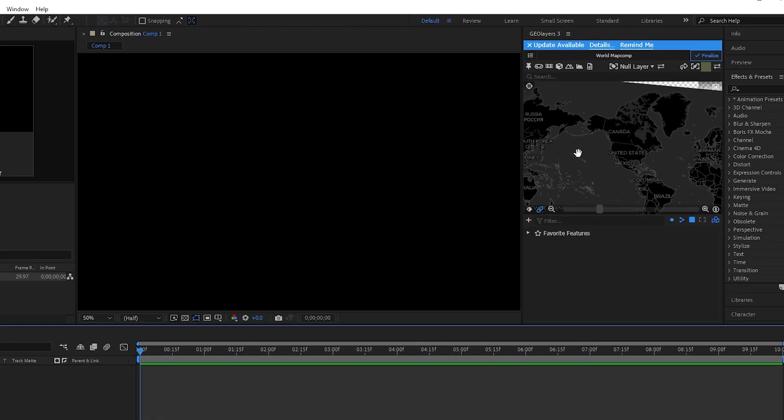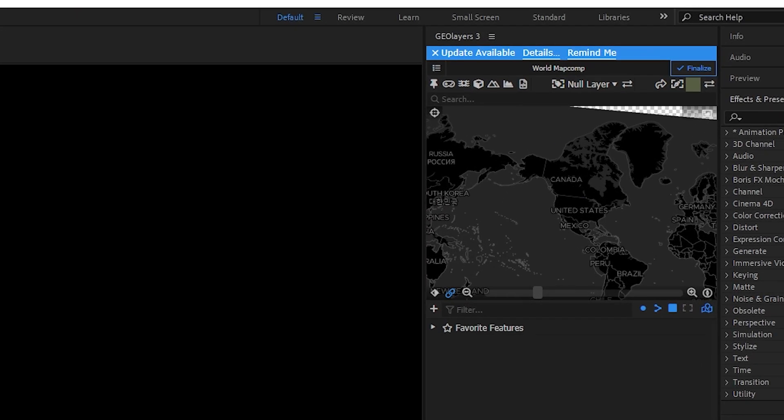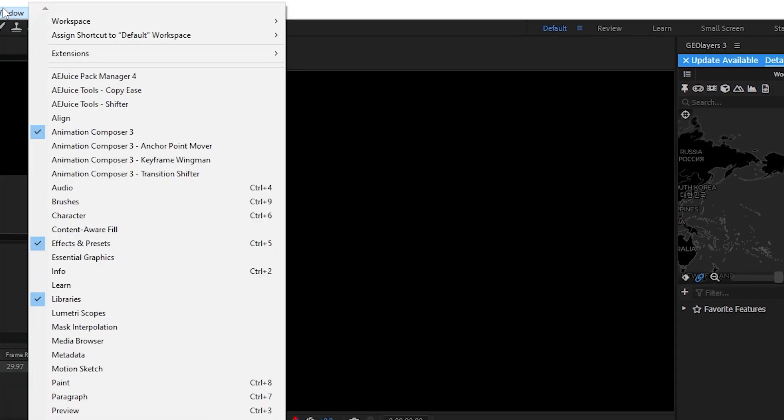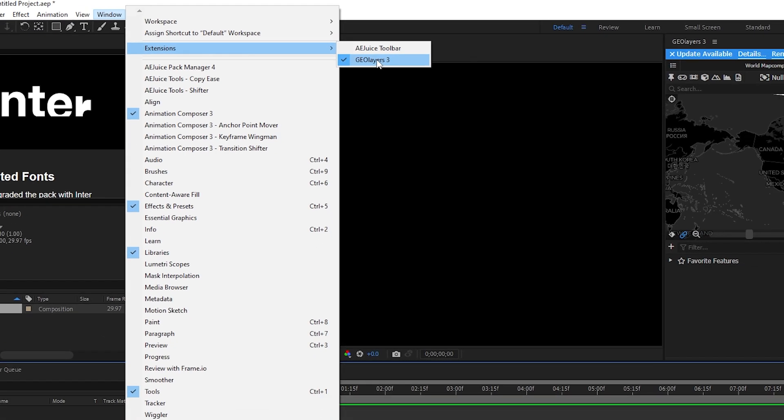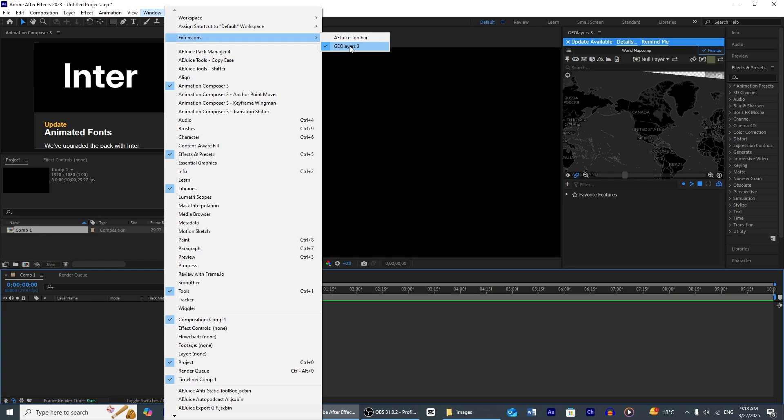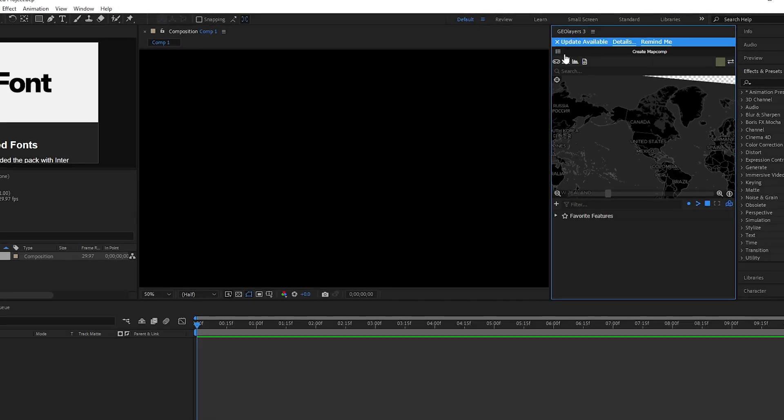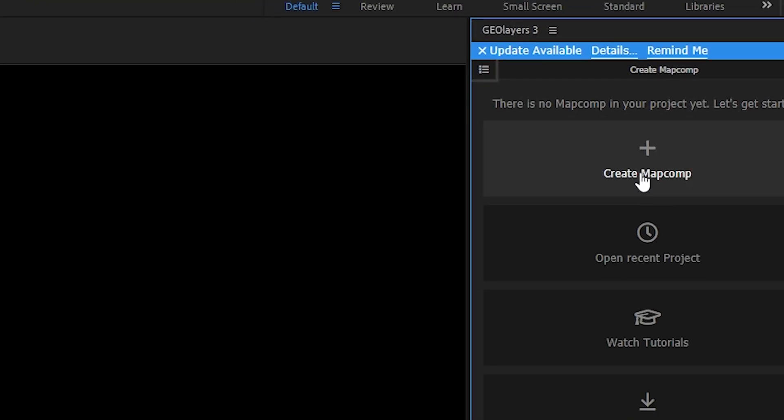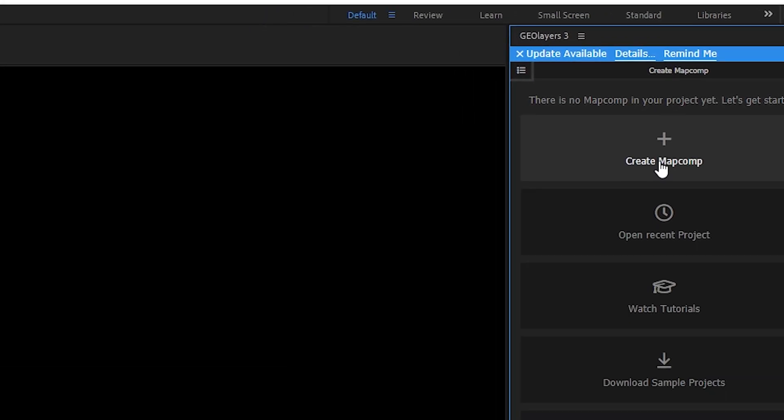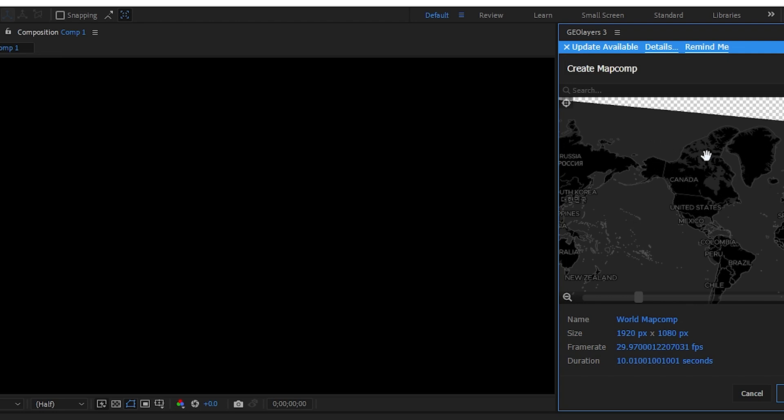If you don't see geo layer in your After Effect, then go to Windows, Extensions, and enable the geo layer 3. It will automatically appear in your program.